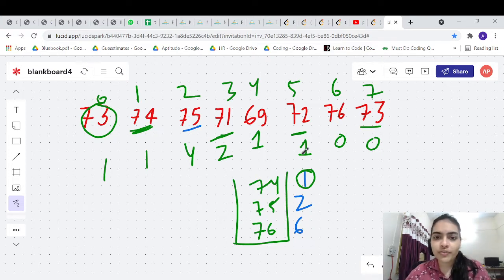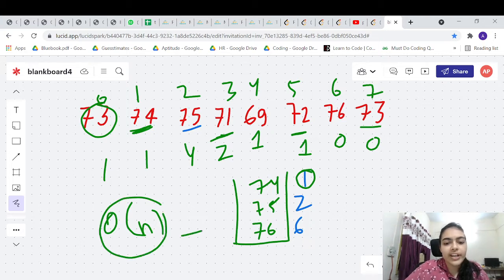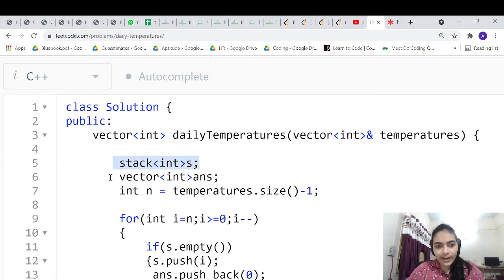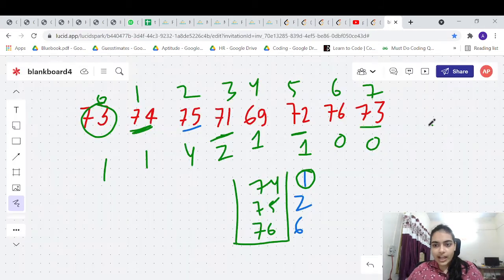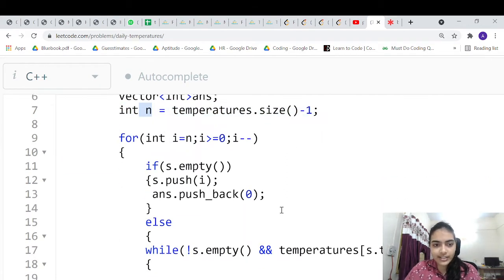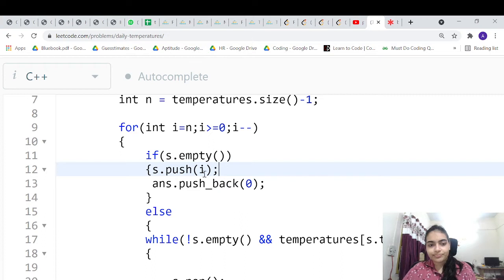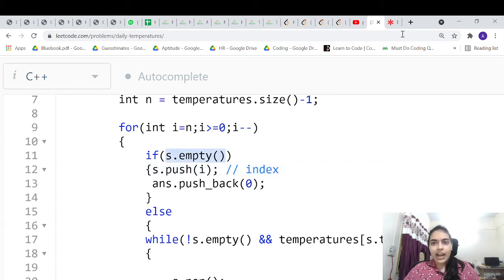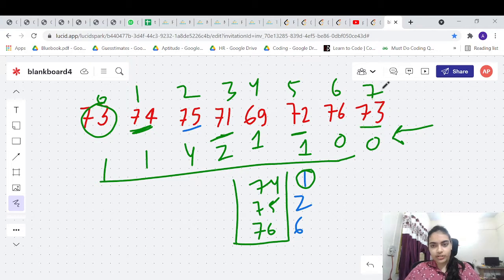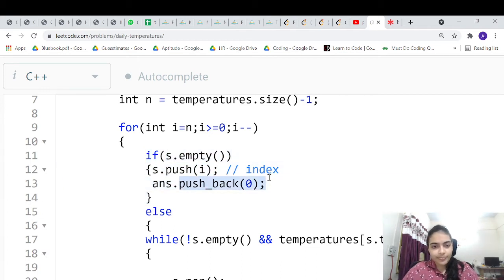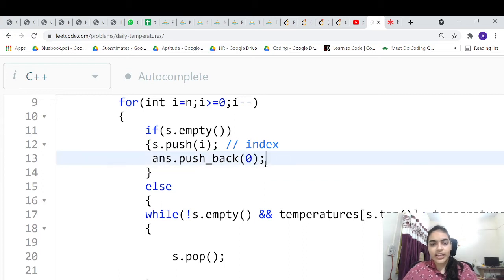Using this stack-based approach we can solve the problem easily. Let's see the code. We declare the stack and the answer vector that we return. We iterate from the last index in reverse. If the stack is empty, we push the current index and store 0 in the answer, since there is no greater element after the current one.